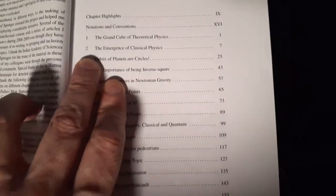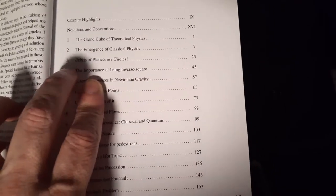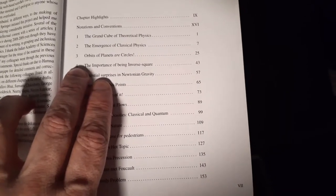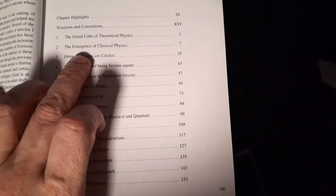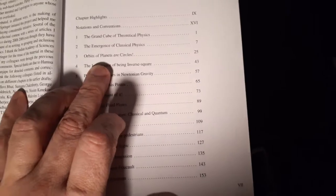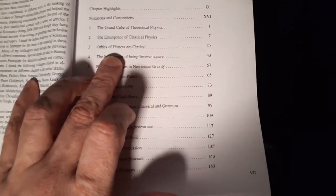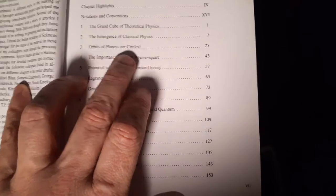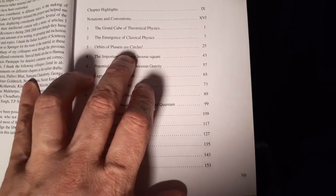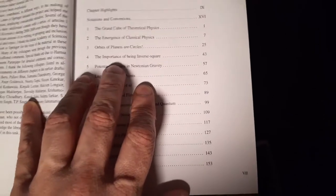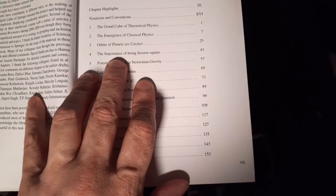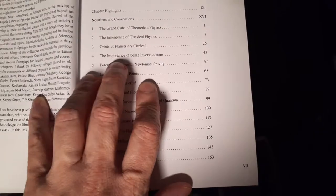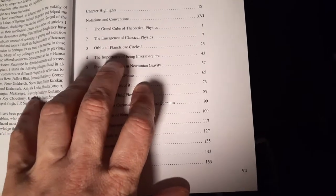He talks about the emergence of classical physics in there. He's going to talk about Wigner's Wigner functions and basically how you can look at classical physics as sort of an interference, the constructive interference of all the probability amplitudes in the world. It's very interesting. Then orbits of planets are circles. And he means that actually in a very meaningful way. He's looking at phase space, but he goes through quite a bit of stuff there. He's talking about sort of a Coulombic interaction and stuff like that.